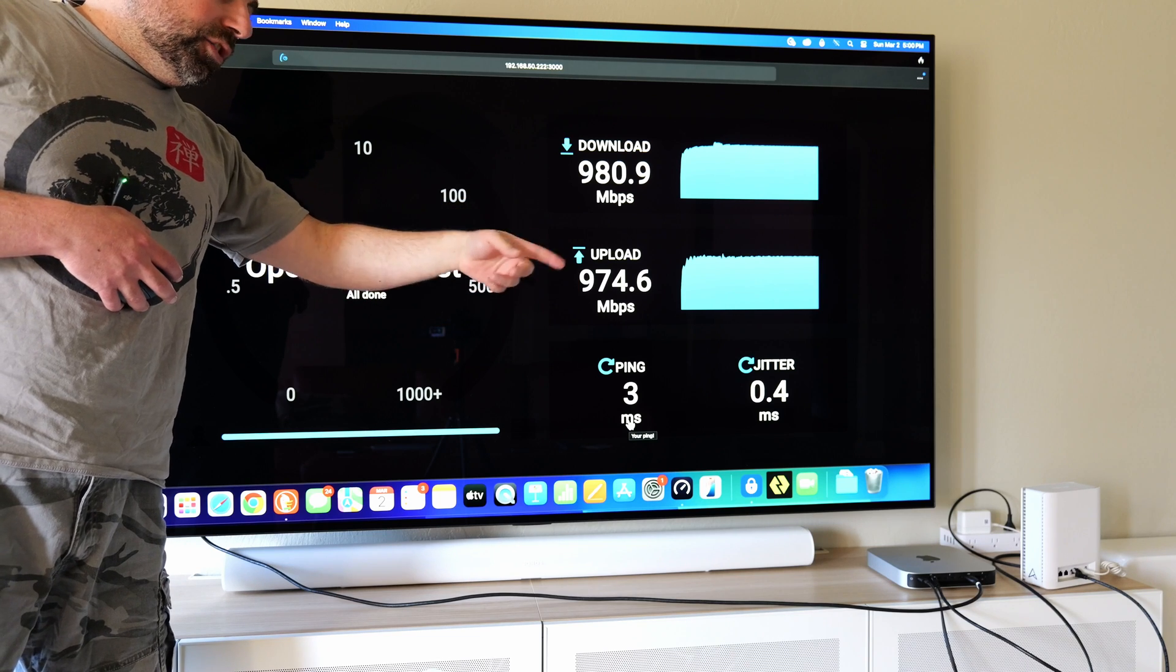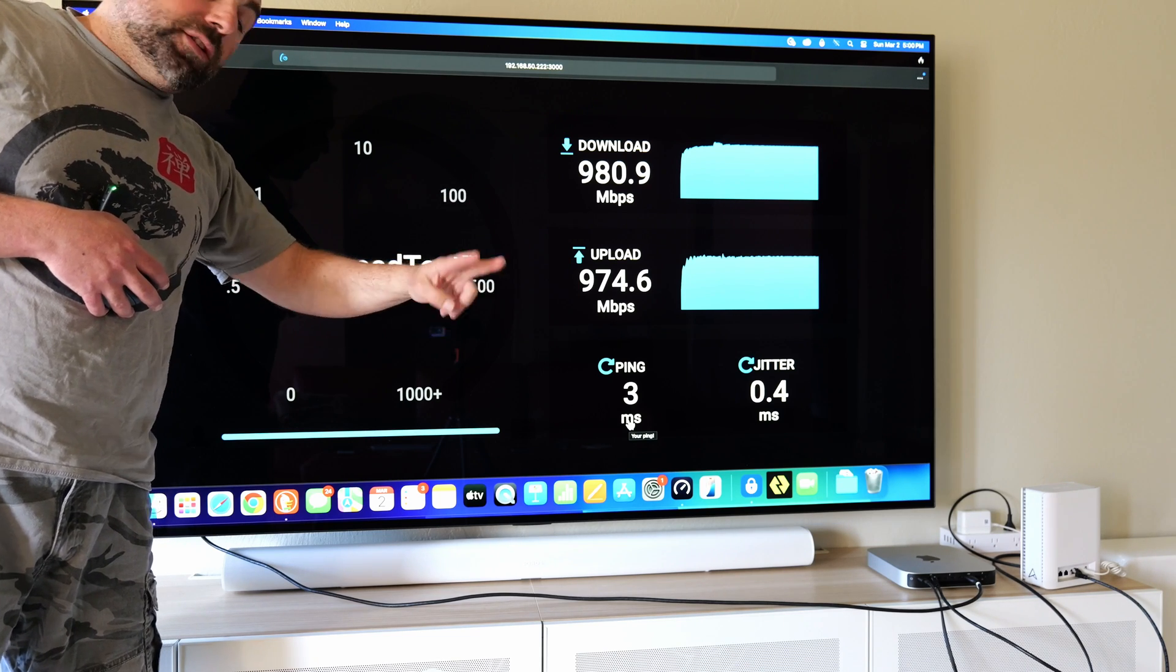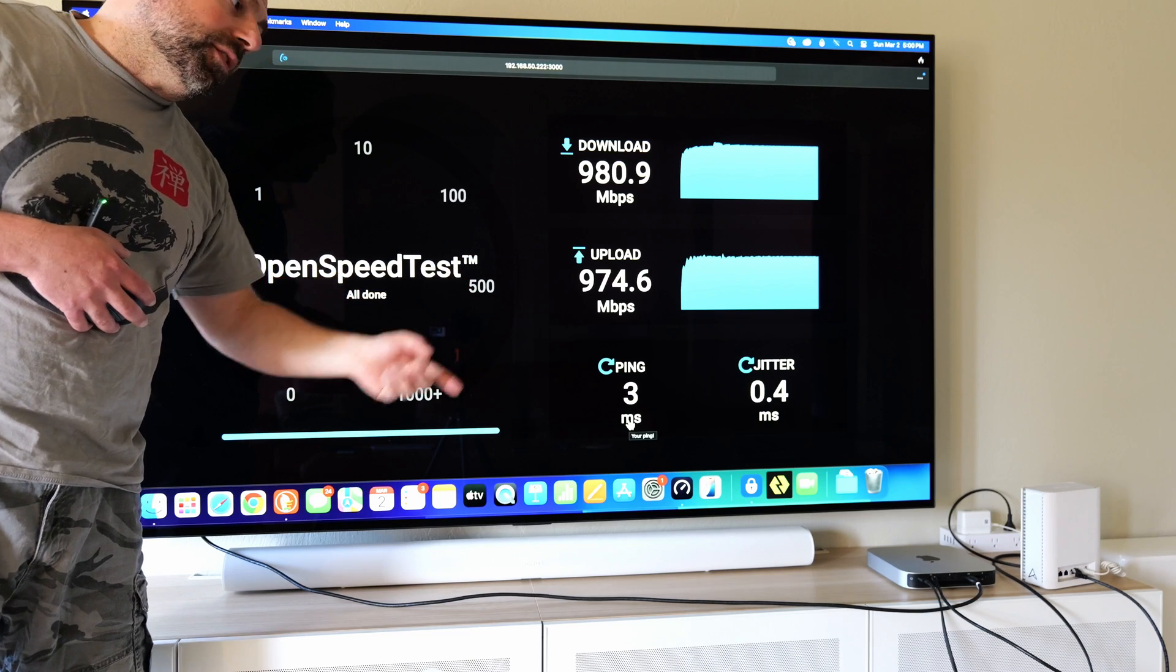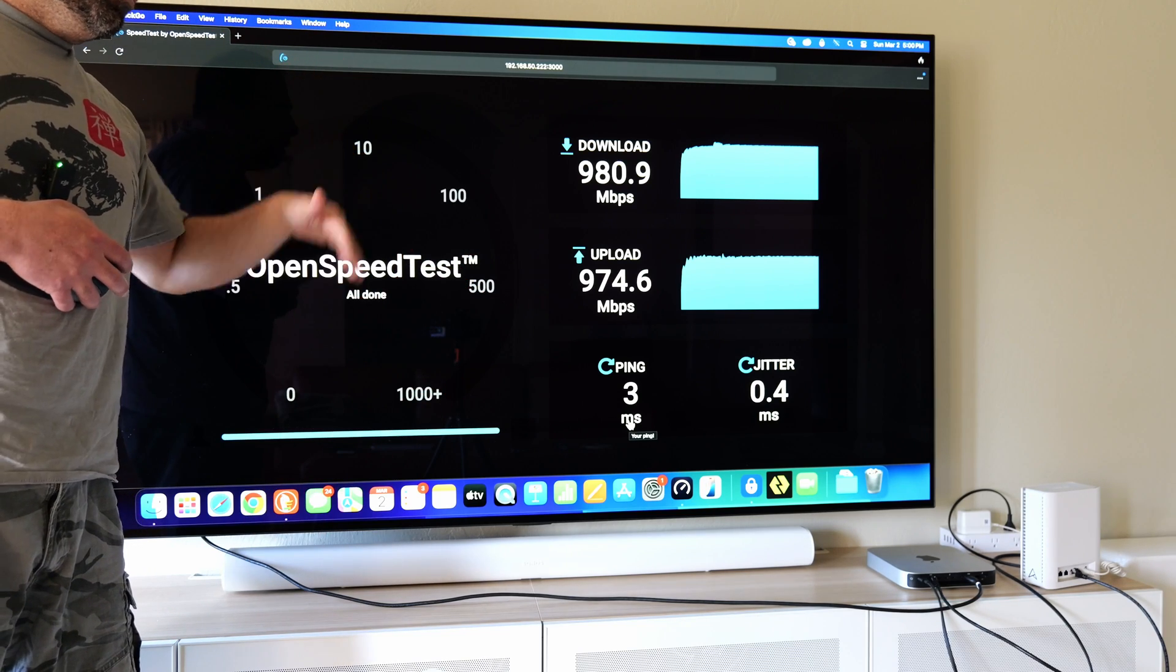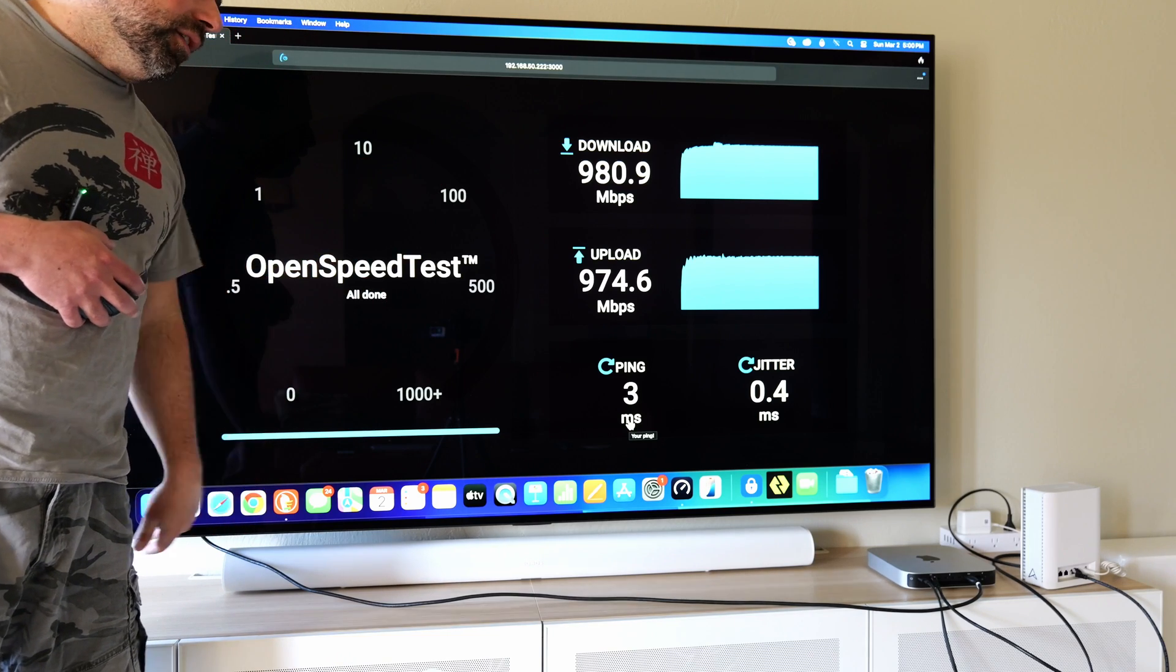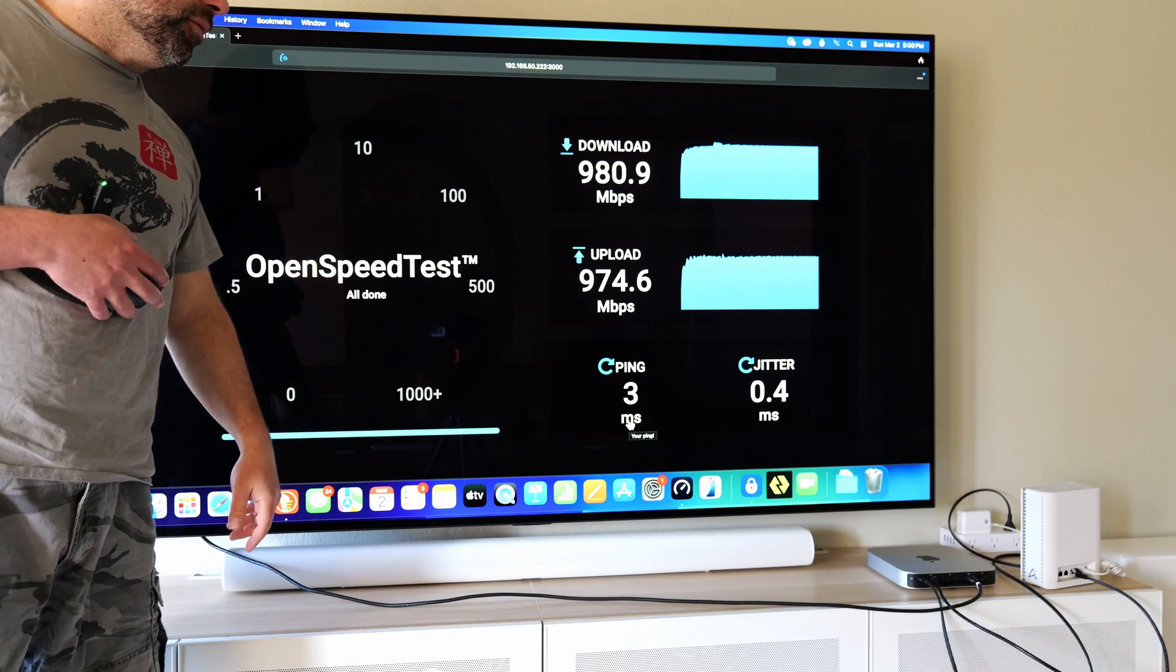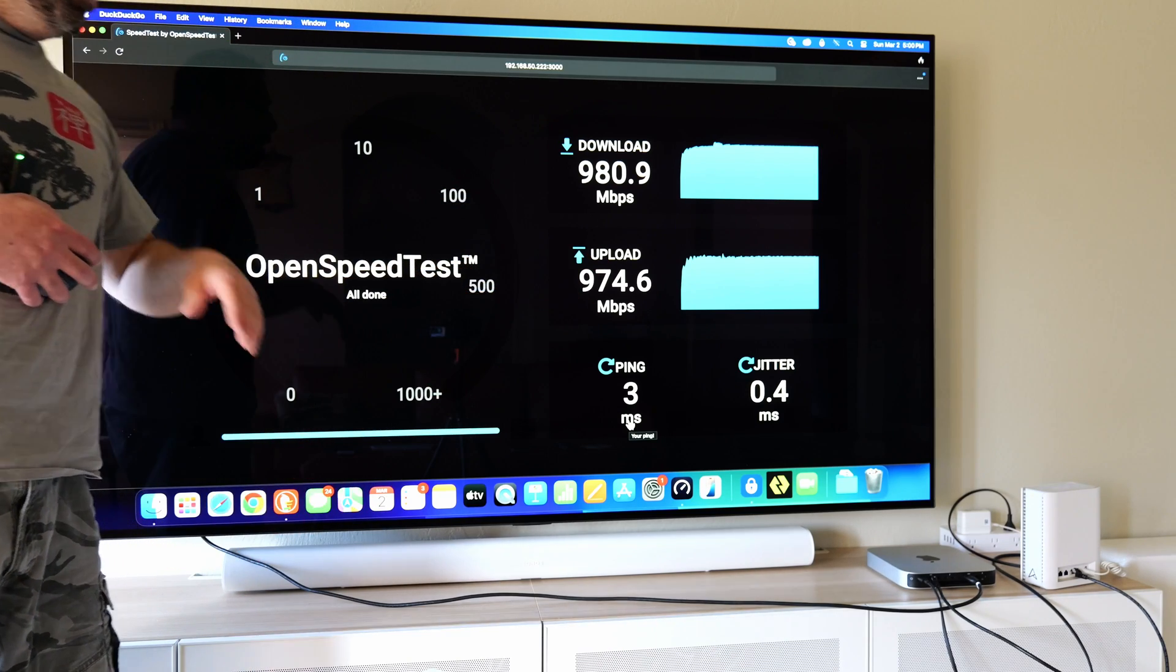And I genuinely think if it had faster, if it had another, if it had two 2.5 gigabit ports and I could tap into that, I do think I would get to those 2.5 gigabit speeds even on a wireless backhaul node.